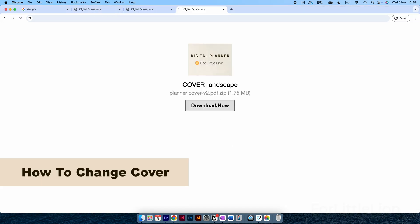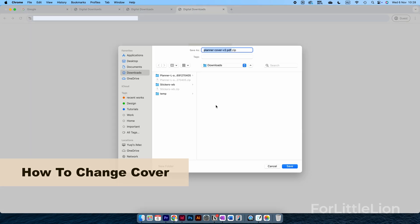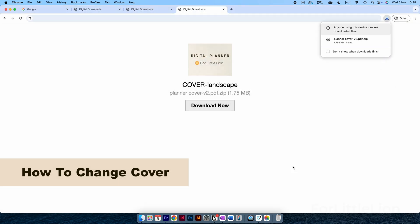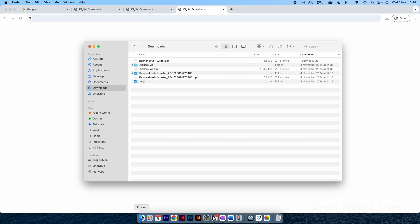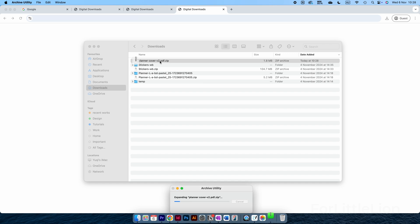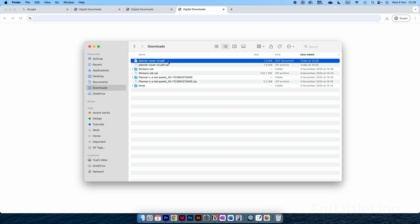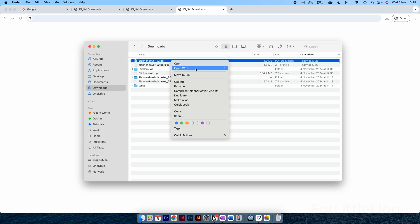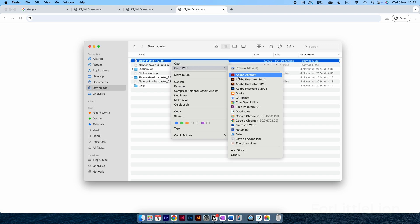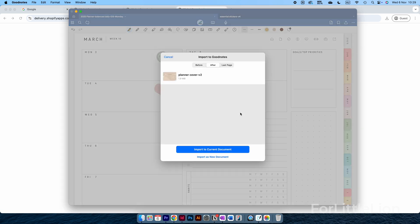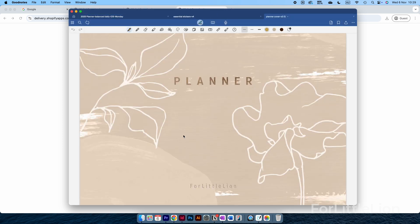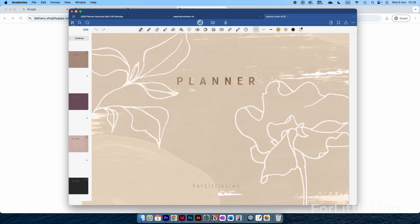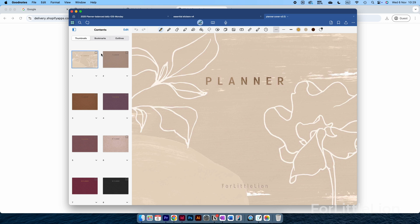Next, I'll show you how to change the cover of the planner, by which you can learn how to delete, copy, and paste pages in GoodNotes. Let's download the covers like we did with the planner, and choose Import as New Document.